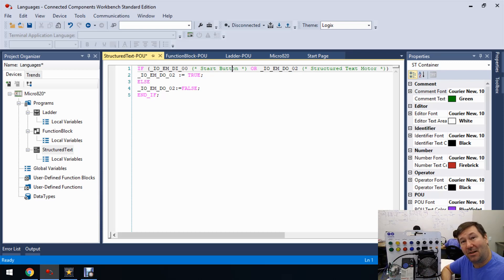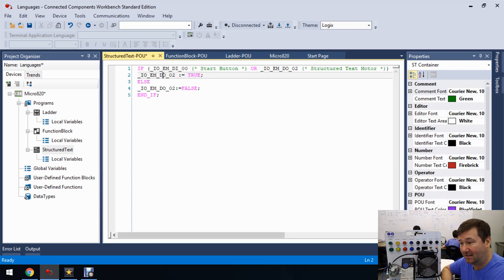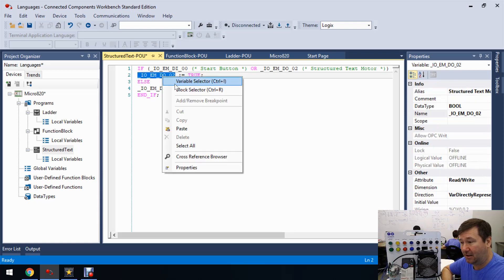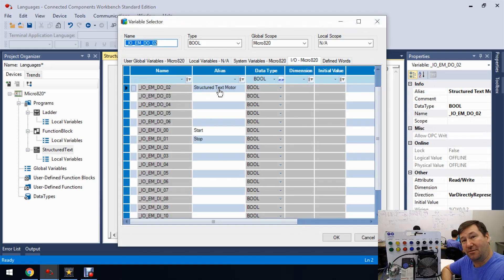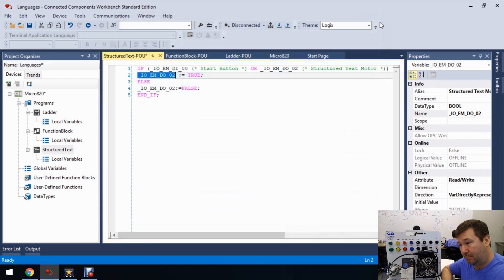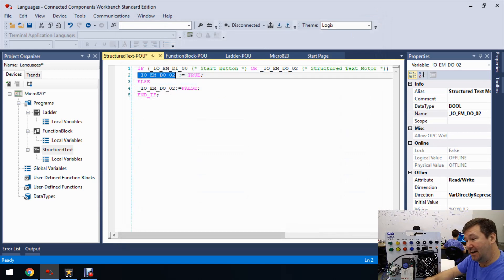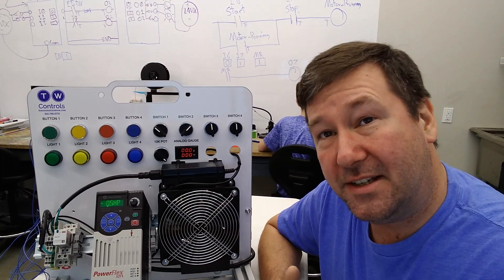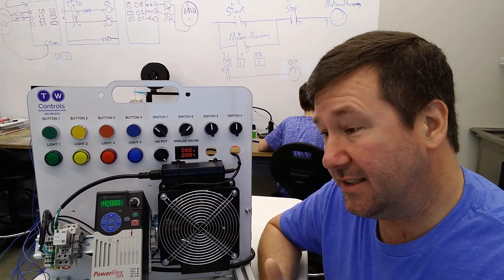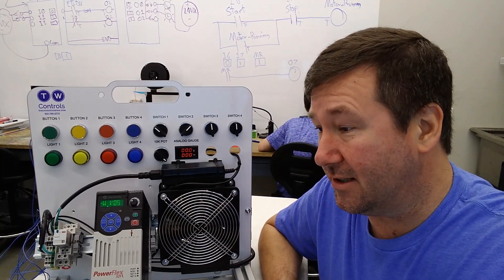So unlike function blocks and ladder diagrams where this text is tied to the tag, it's not in this case. So if we right-click here and we go to variable selector, then we can see that is the structured text motor. But that text is nowhere tied to that in structured text. So this is our program. Let's go ahead and download this and see how it works.